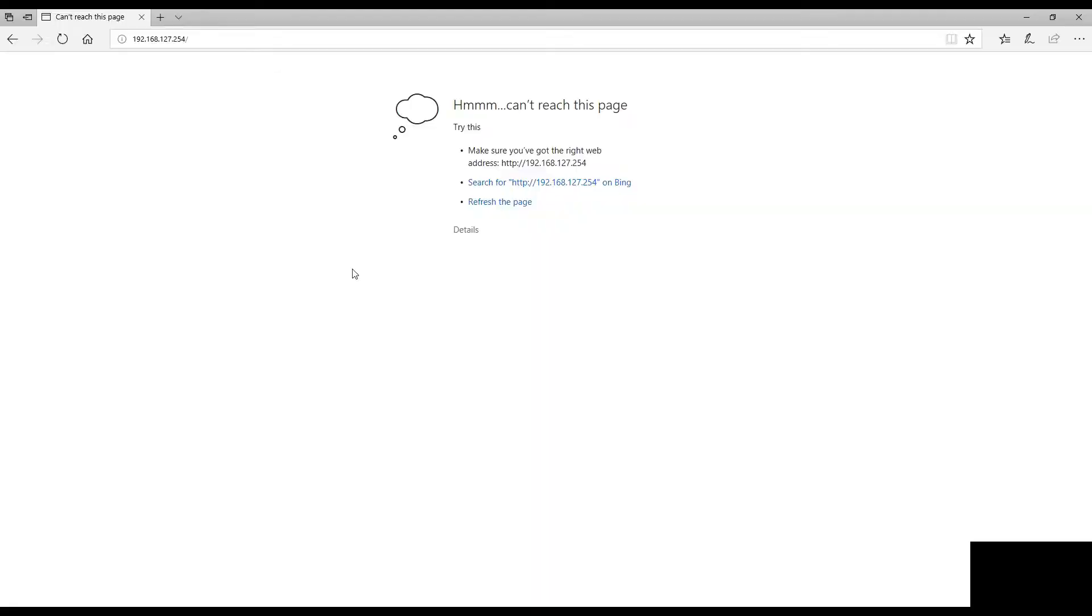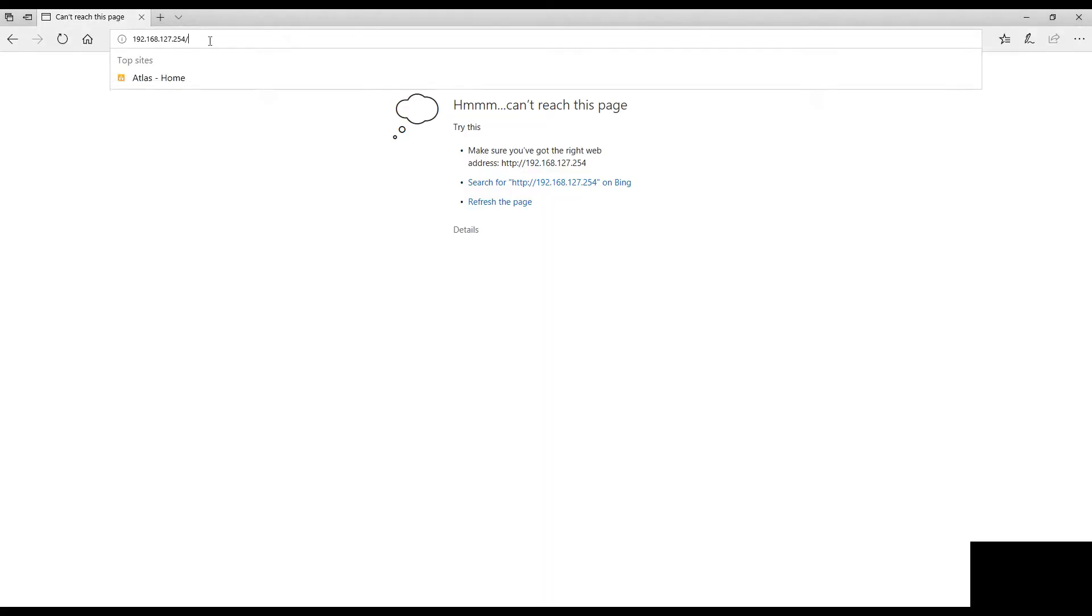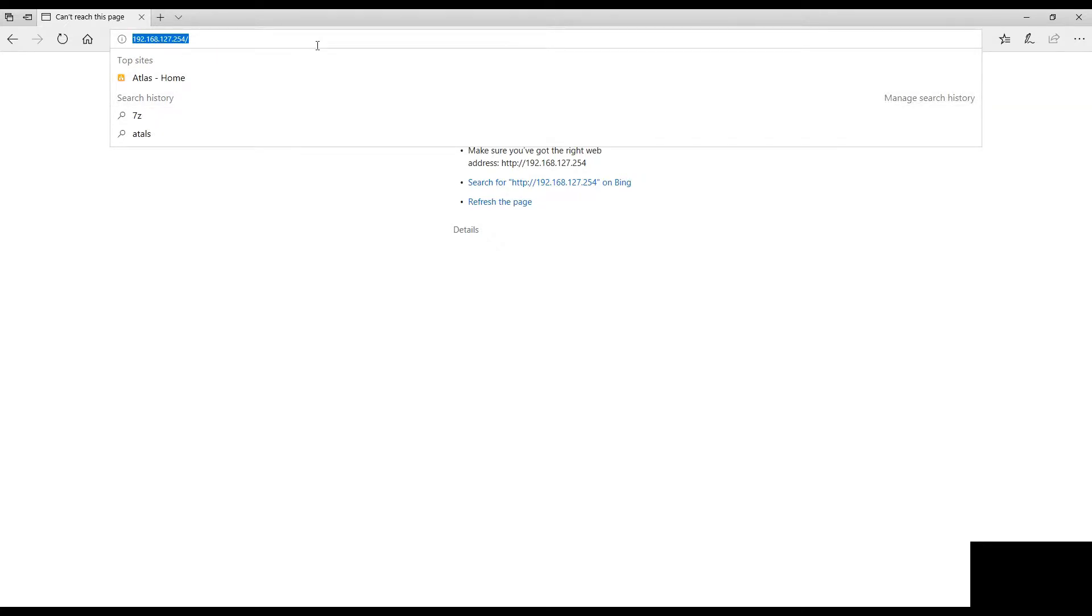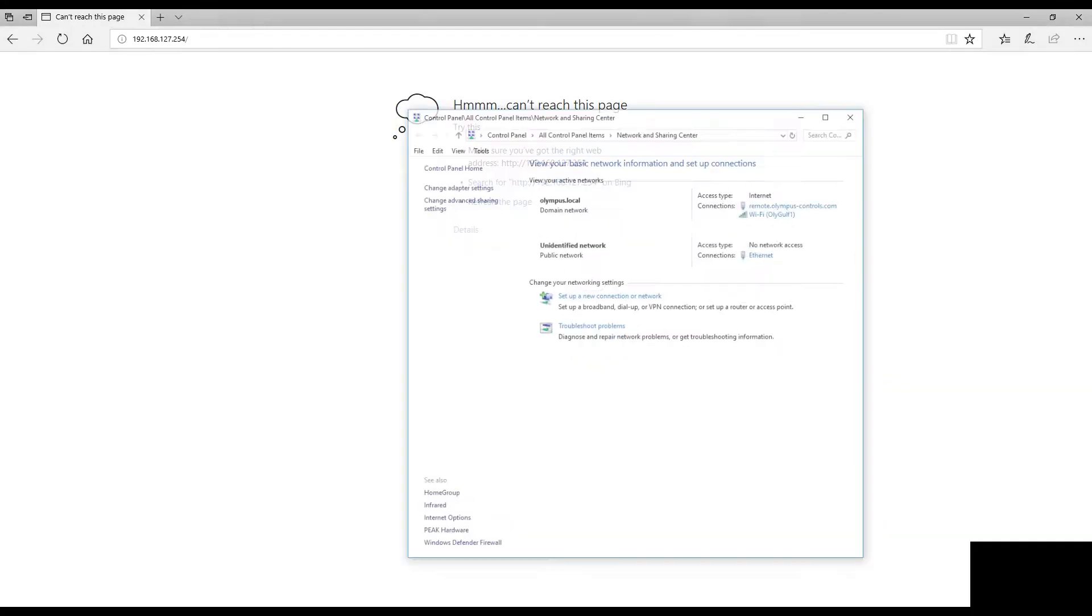All of Moxa's I/O Logic boxes come with a web server, where the default IP address is 192.168.127.254. In order to connect to this box and change any of the settings, we first need to configure our Ethernet adapter after we've connected our Moxa box to the PC.